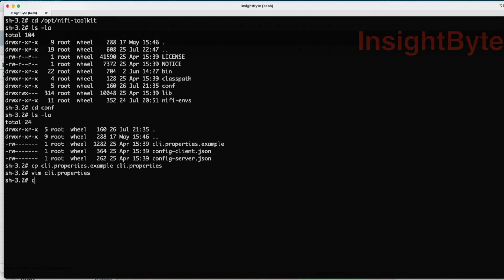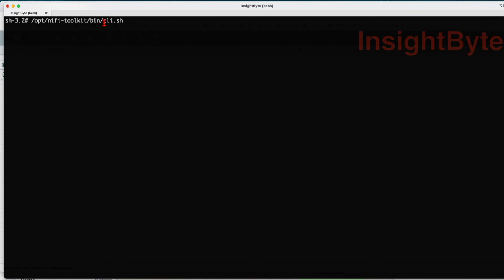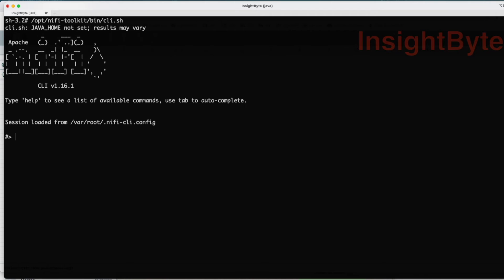Here at the command line we are going to log in to our toolkit client. If you install the toolkit at opt/nifi-toolkit and you navigate to the bin directory, you will have a script or executable called cli.sh. Once you paste that in, press enter.